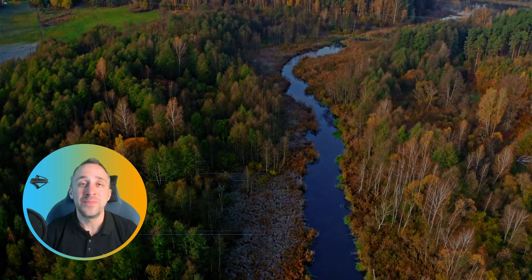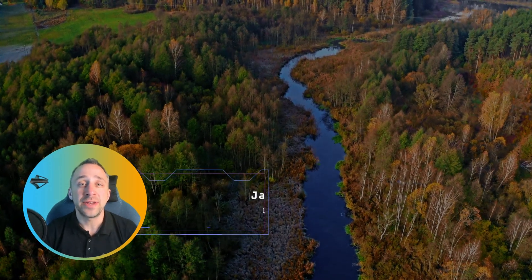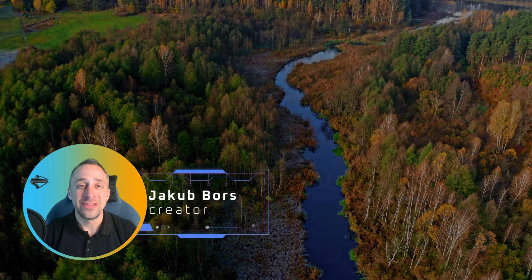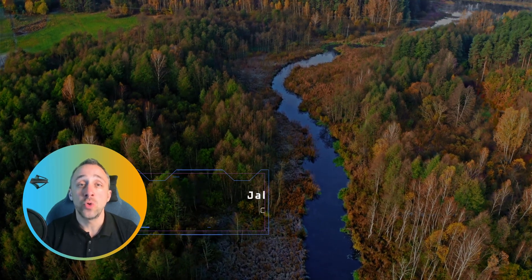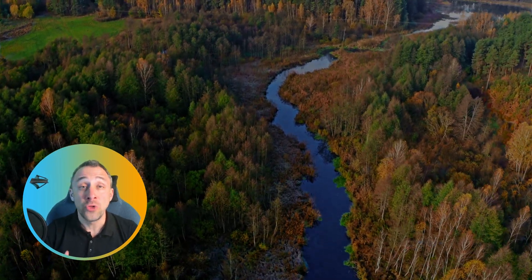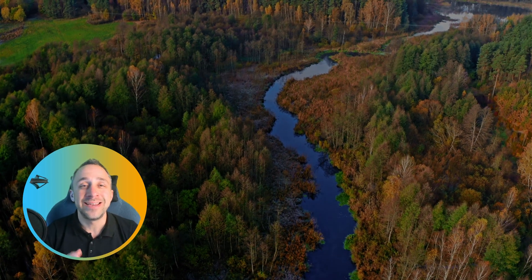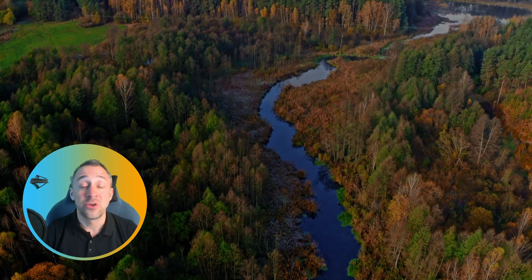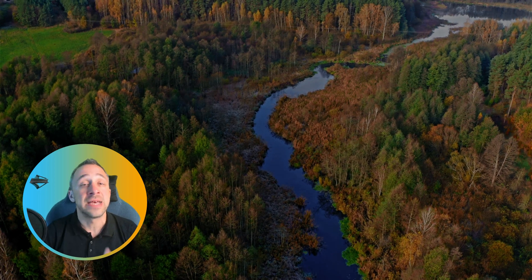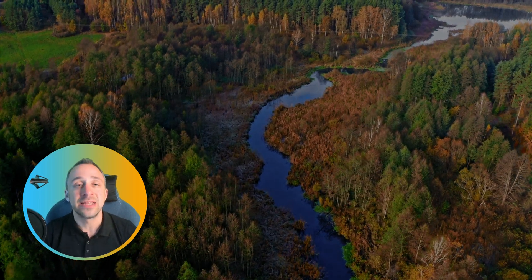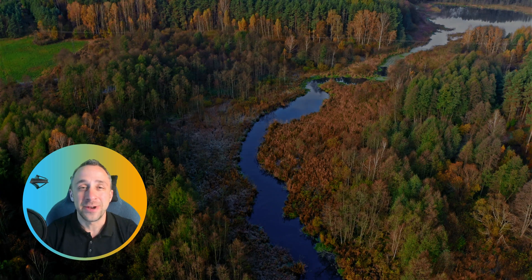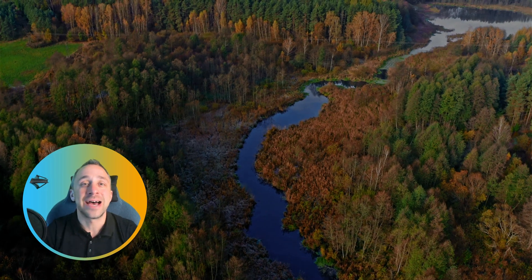Hello everyone and welcome back to another Luminar Neo tutorial. In today's video, I'm going to show you how to master the autumn colors and autumn look using the tools in Luminar Neo. It's going to be lots of fun — we're going to look at things like white balance, Enhanced AI, selective colors and so much more. So if you're ready, let's start right now.